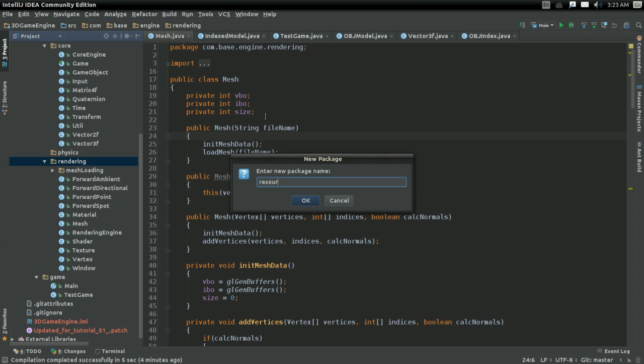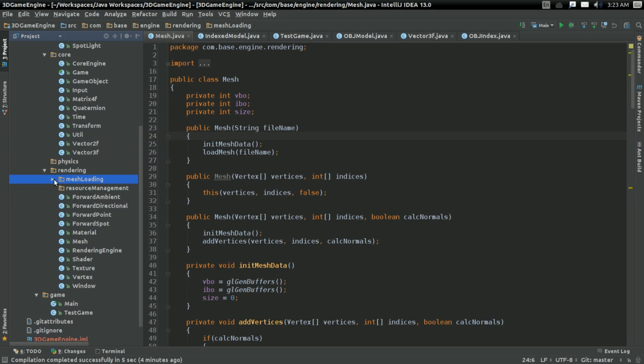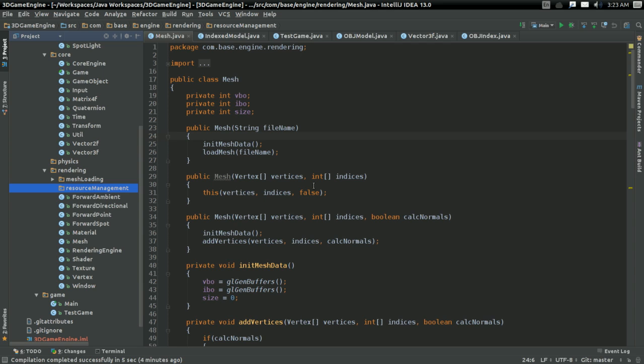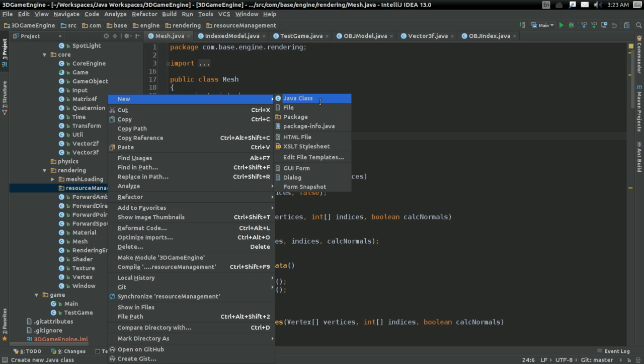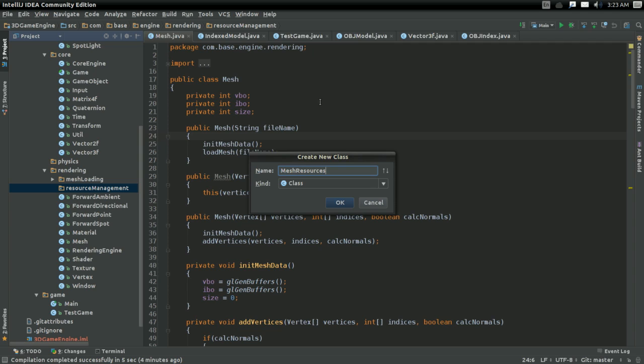And I'm going to call this resource management. And this is going to be the package of all the different classes we're going to use for managing resources. And our first one, starting everything off, is going to be, I'll call it mesh resource.